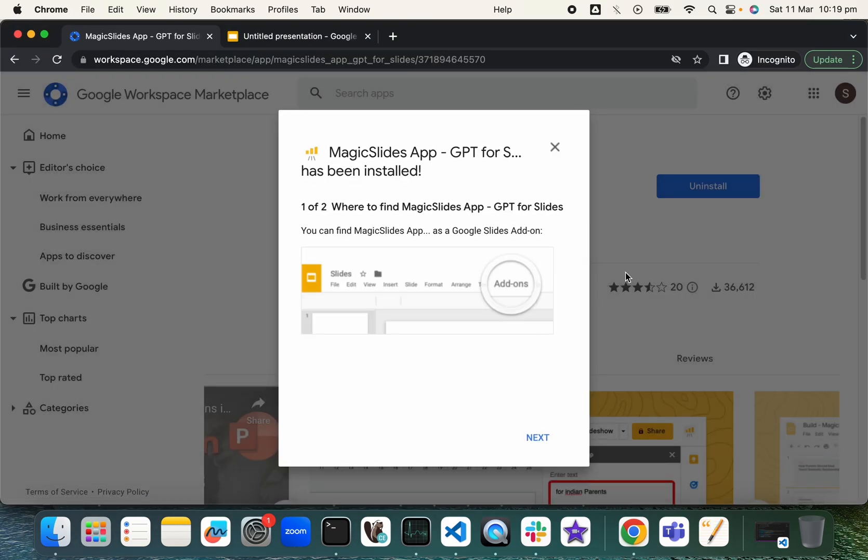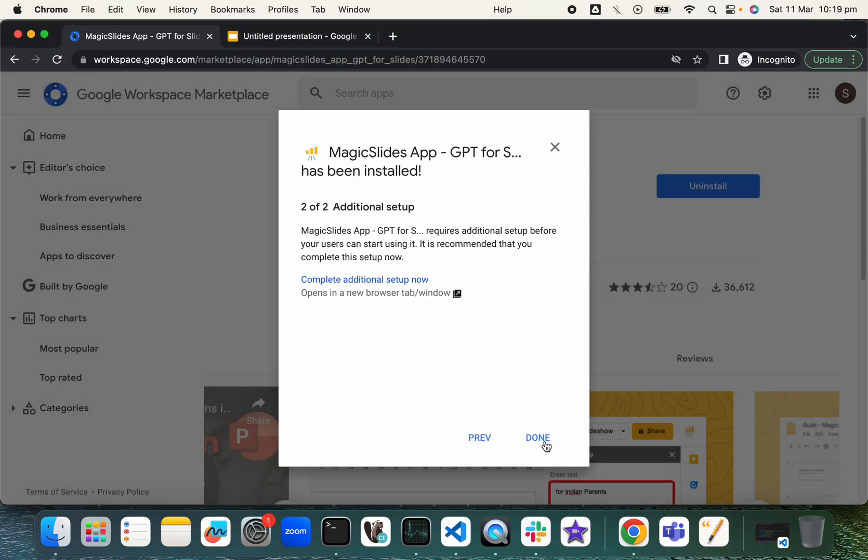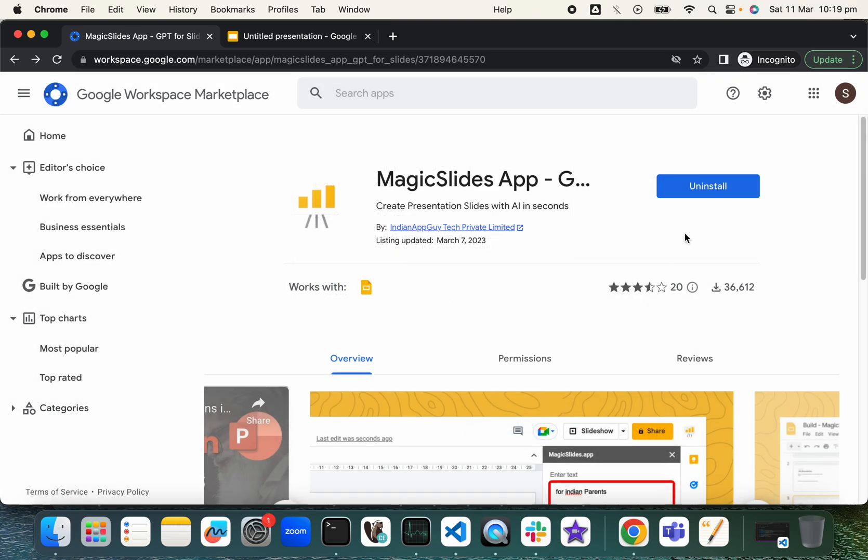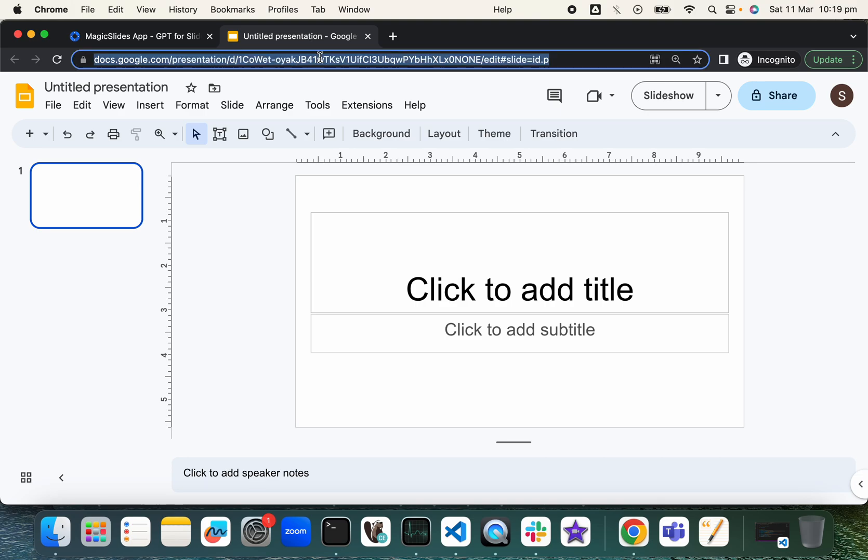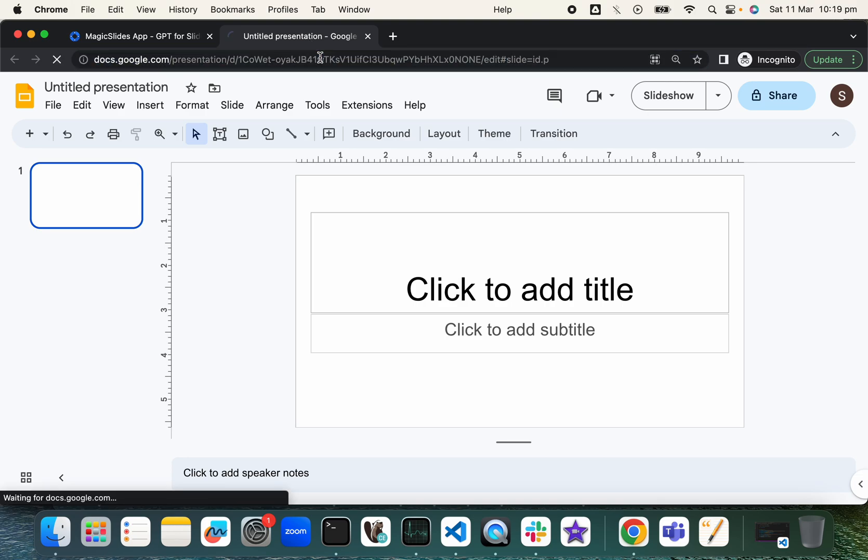Select your account and give it the permissions. Okay, done. It's already been installed.